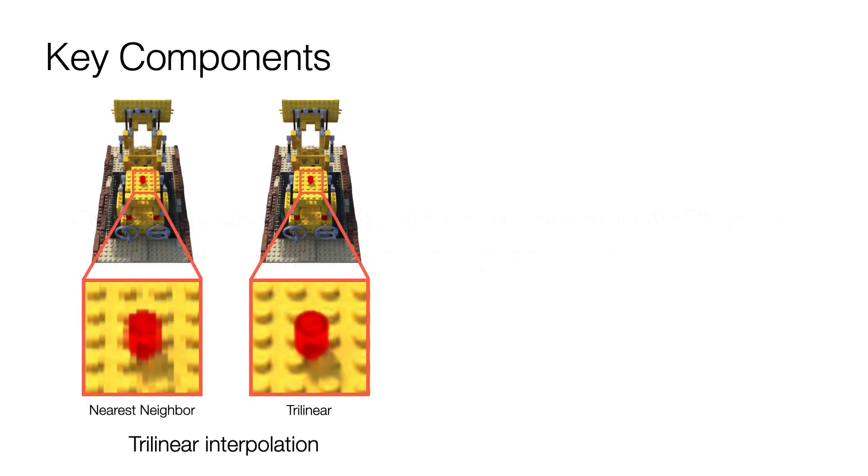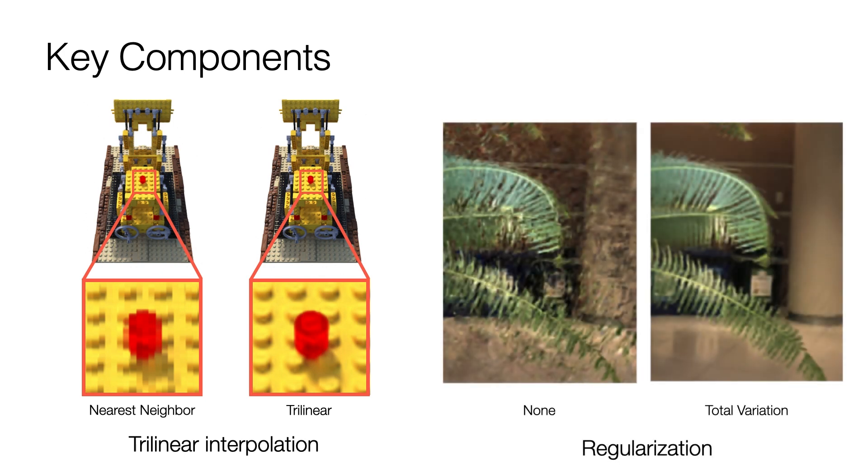In addition, we find that trilinear interpolation is key to achieve high resolution and better convergence. Regularizing the space is also important, particularly when the number of observations is low. Please see the paper for more details.